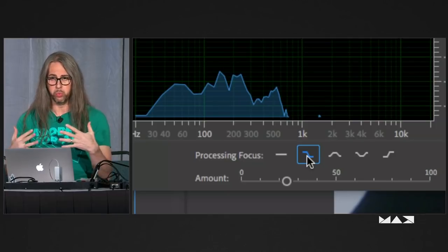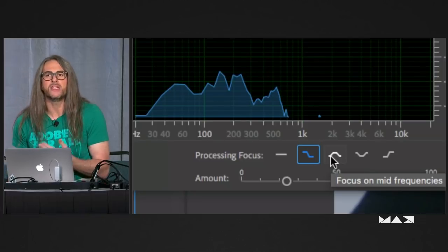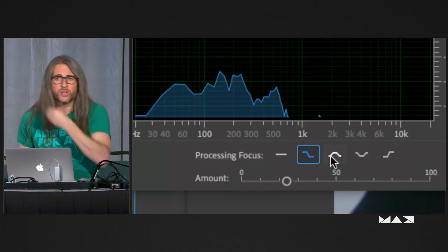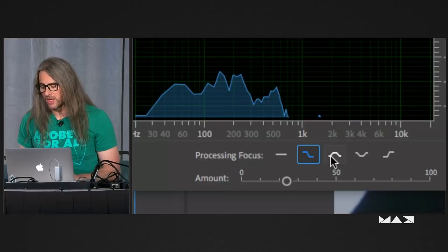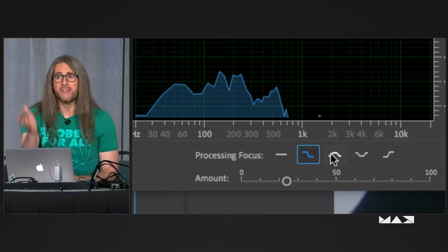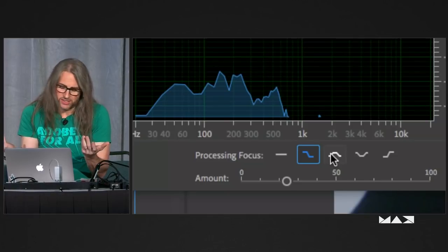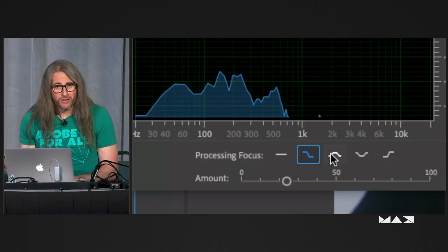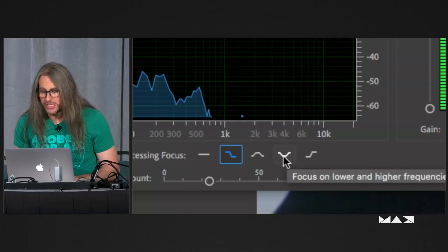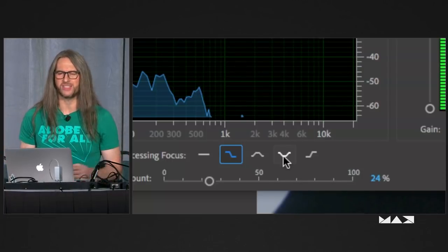Why does focusing on lower frequencies matter? Because artifacting typically happens in the mid-range. So if you don't try to remove noise from the mid-range or high frequency, you don't have any artifacts. Then there's a curve focusing on mid frequencies. Removing noise from mid frequencies is very likely to incur some artifacting, because this is where the fundamentals of the vocals are. So if you've got dialogue with noise in the mid frequencies, it may take it out, but just be prepared you might have some slight artifacting. This is often why we do ADR.